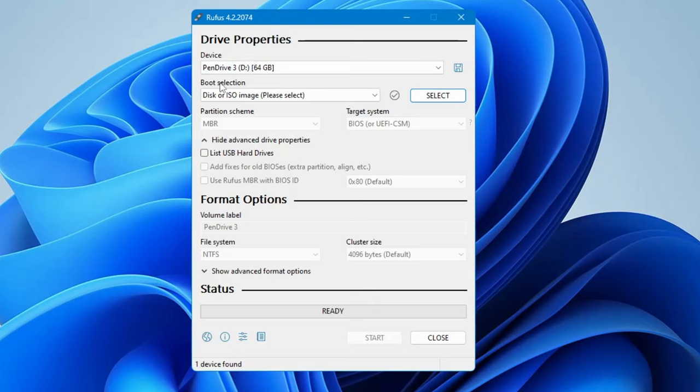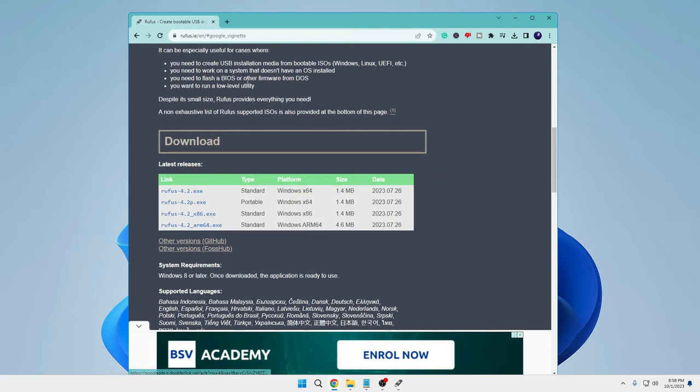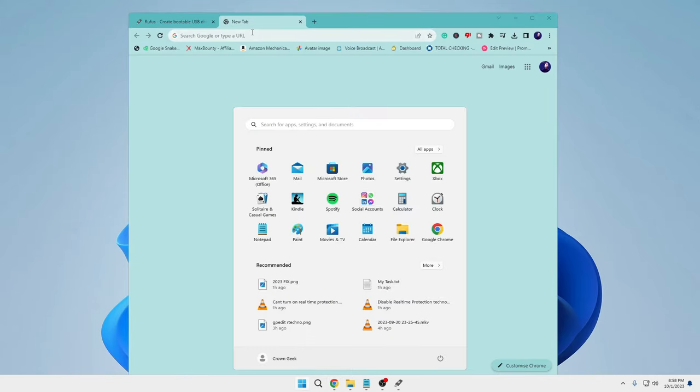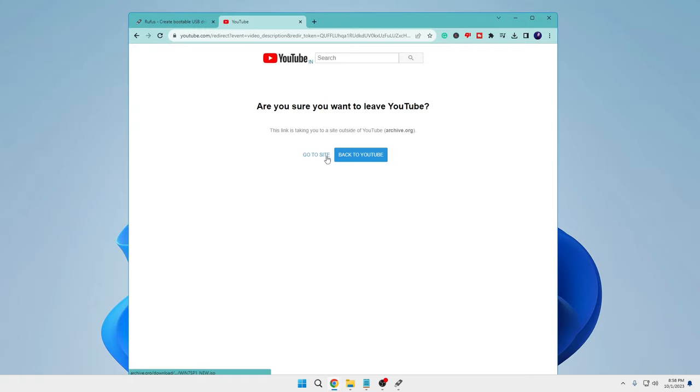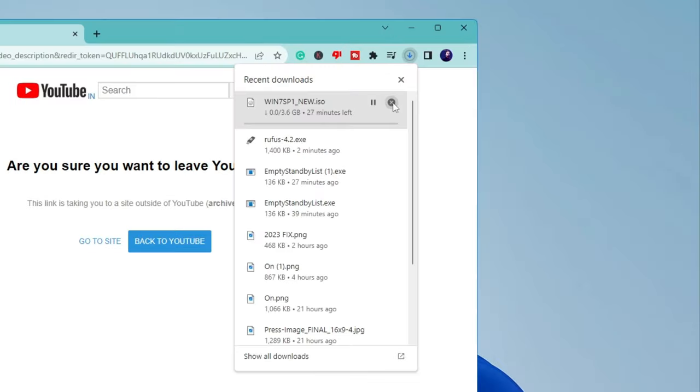Below that, it says boot selection. Here you have to locate the Windows 7 ISO image. In order to download the ISO image, you will get a link in the description. Simply copy and paste, hit enter, click on go to site, and this will start downloading the Windows 7 ISO.